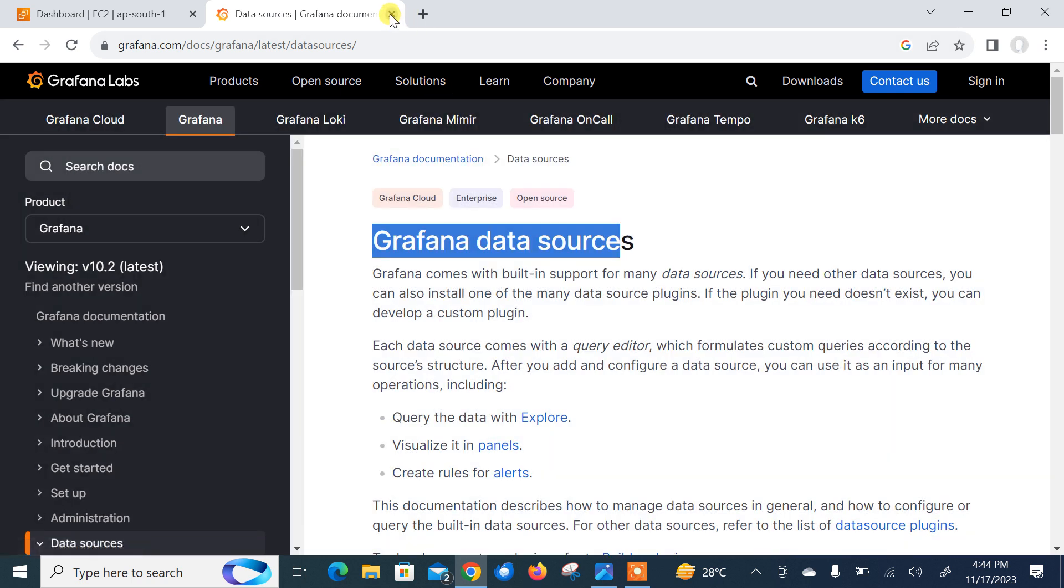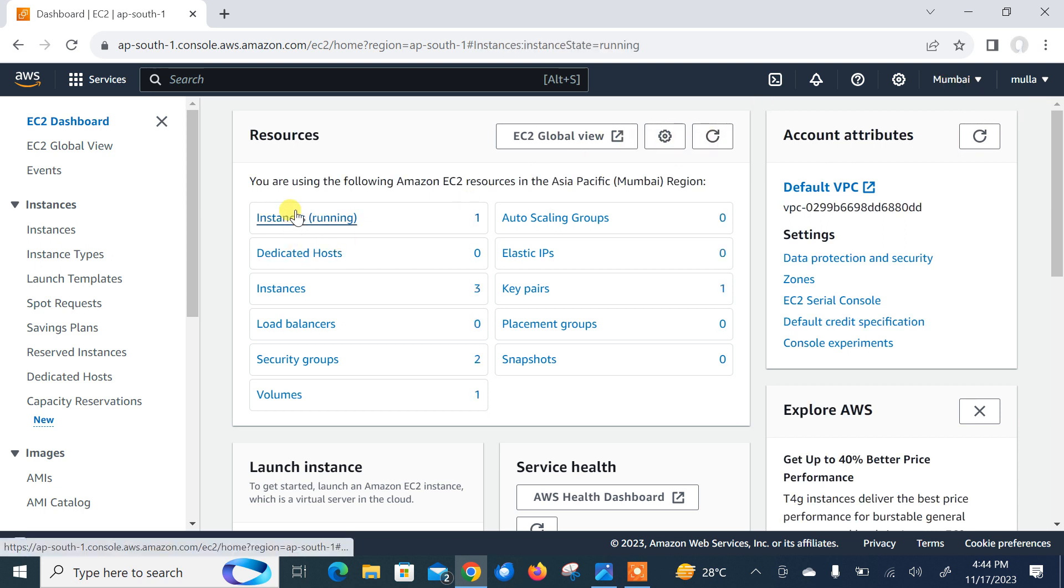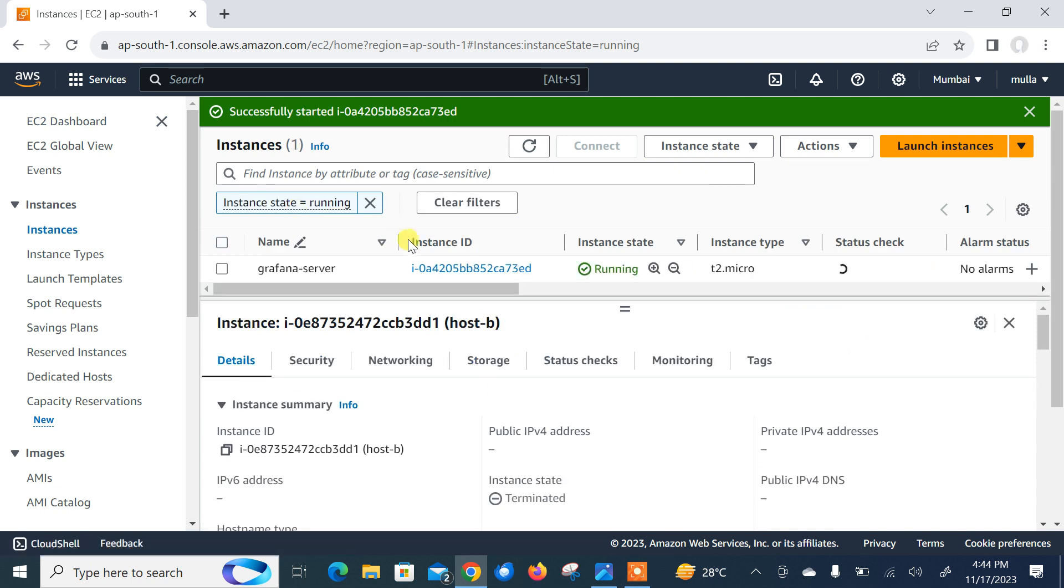I will close that one and back on my AWS console. Here you can see this is my AWS console and currently I'm in my Mumbai region. This is one instance which is Grafana server and it's in running condition. I have one Linux machine named Grafana server where I have already installed my Grafana setup.